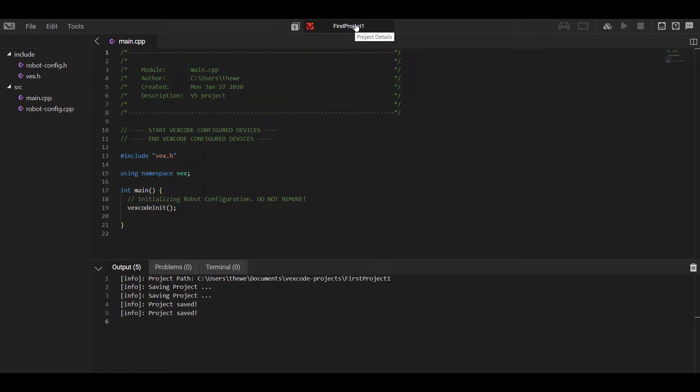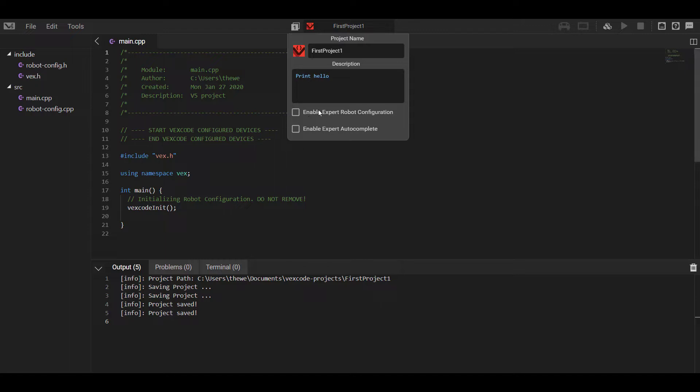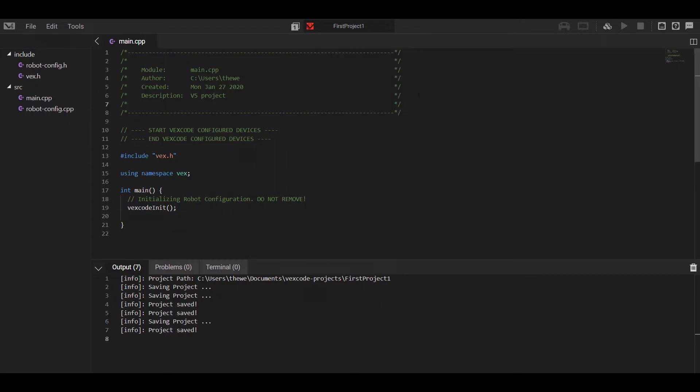So if you click on the name of your project, it shows you a brief description. There is nothing populated there unless you want to type something and explain what's going on in your program. This is also where you would enable expert robot configuration and autocomplete if you're down that path.